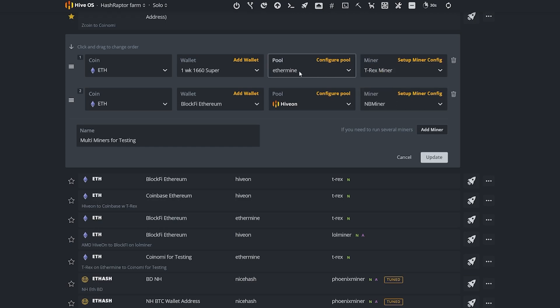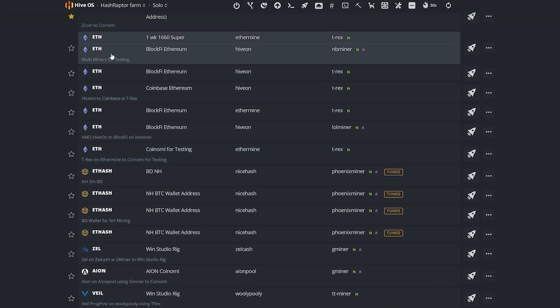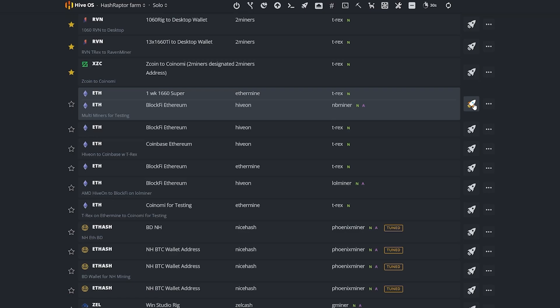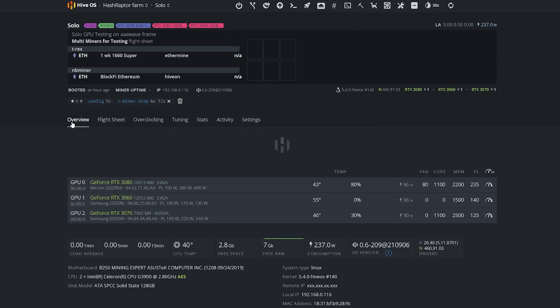Now I do have to update the flight sheet. There you go, you can see we've got our new flight sheet set up here, multi miners for testing. You can see that it's got both of the miners set up and we need to apply that to this rig. So I'm going to hit the rocket.